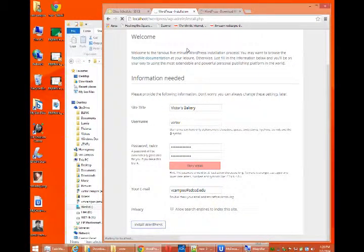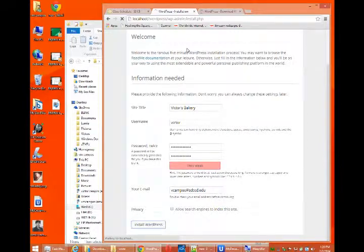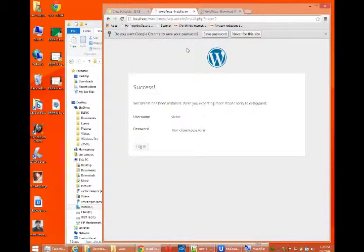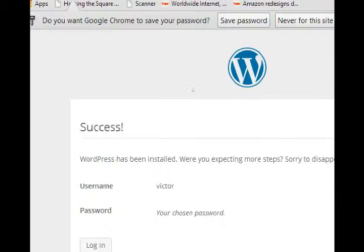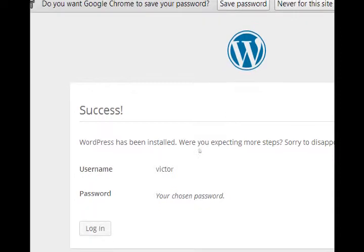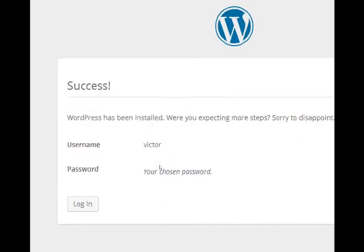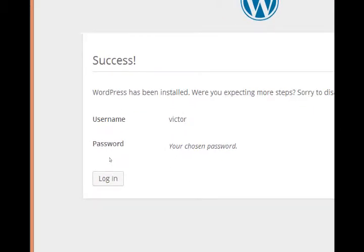And wait a moment as it does a variety of database tricks and sets itself up. There we go. So we should have success, username, password, click login.